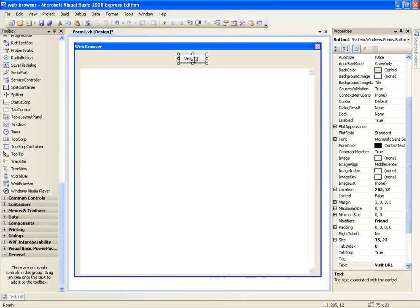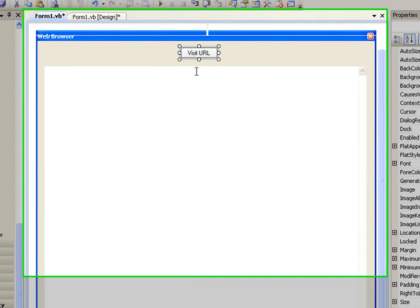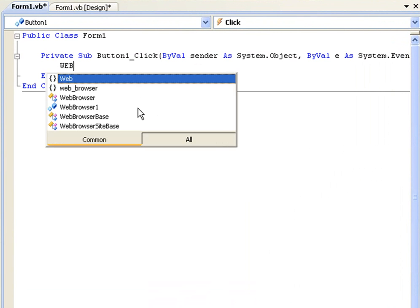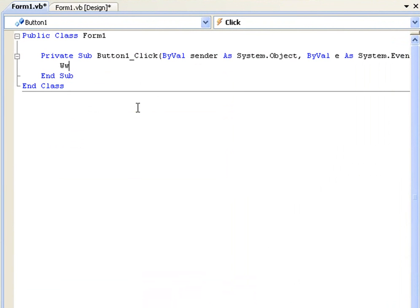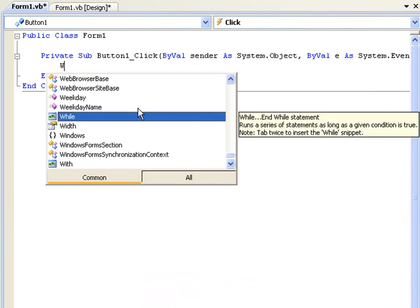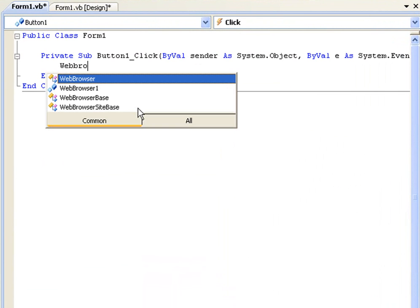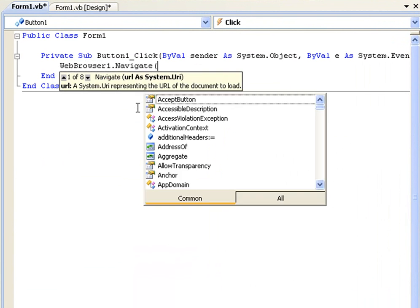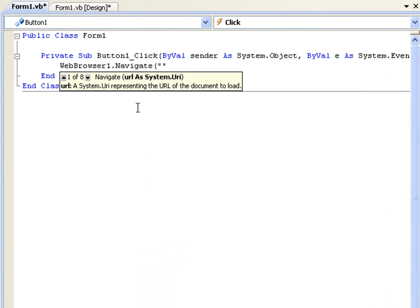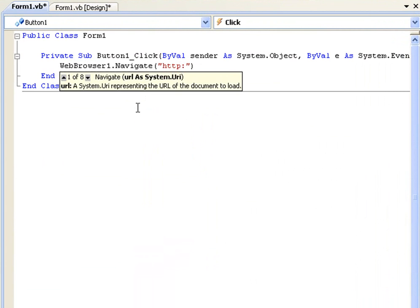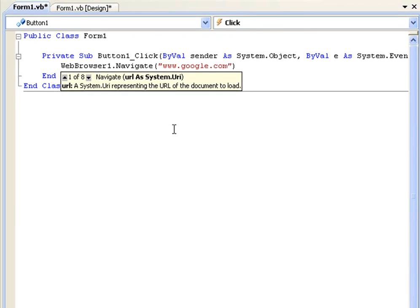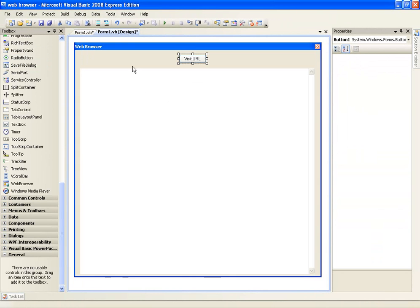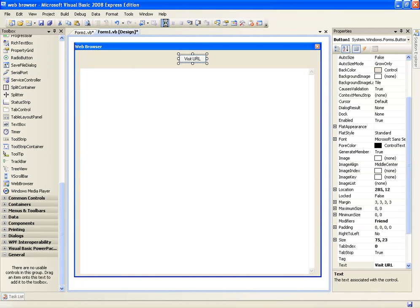Now when you've done that, double click visit URL and we're simply going to type webbrowser1.navigate and in brackets and quotations the URL will make it navigate to. So in this case we're going to use, it's going to do Google. So all that's going to do is navigate to www.google.com and let's test this out.